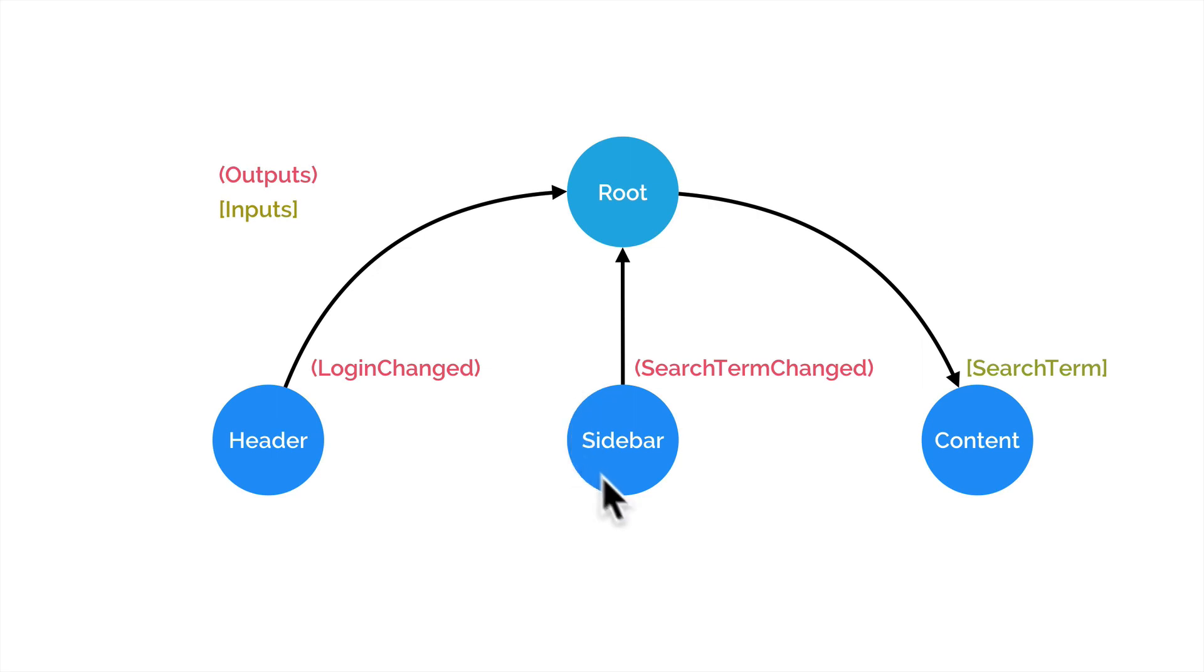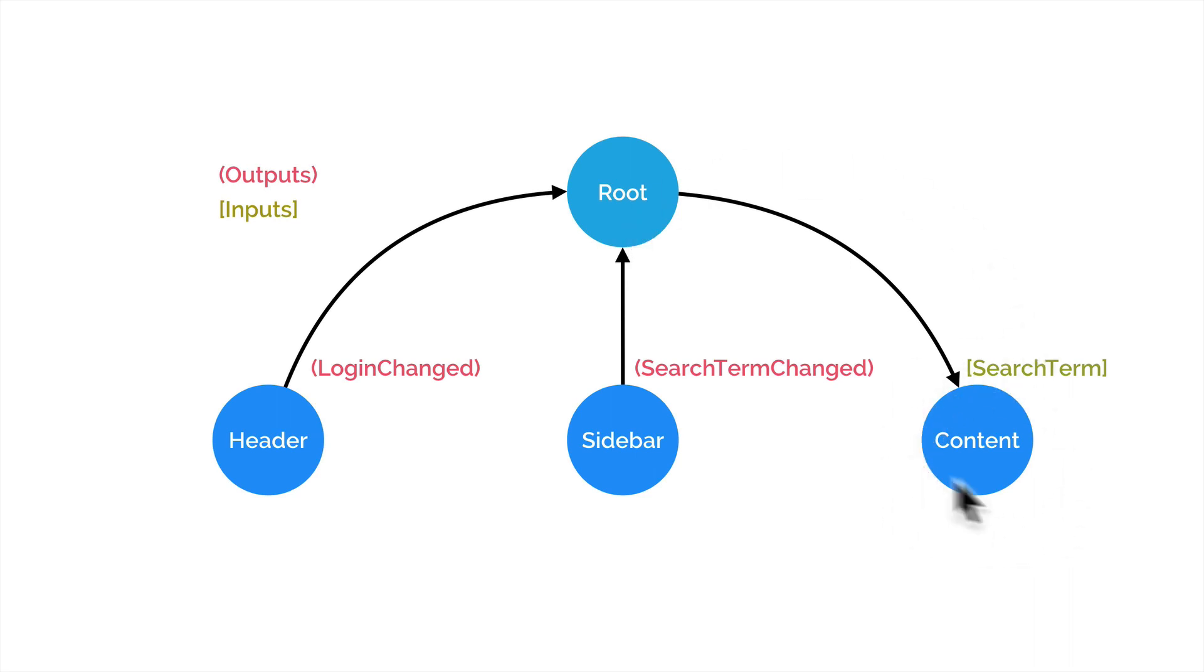Again, we have the sidebar. Whenever it performs a search, it pushes an event out again to the root component. And then we have the main content area, which has an input property of search term.